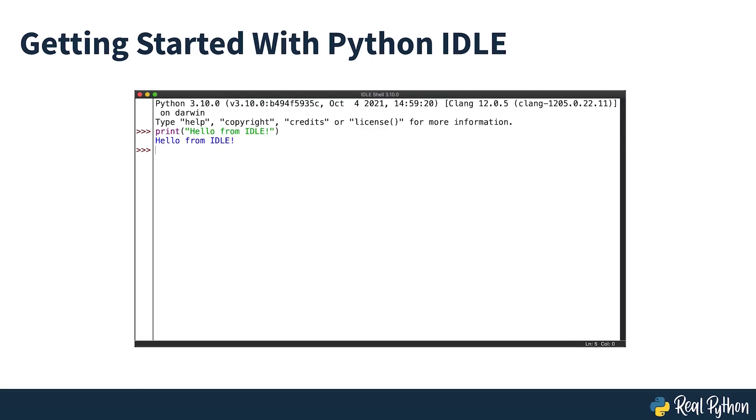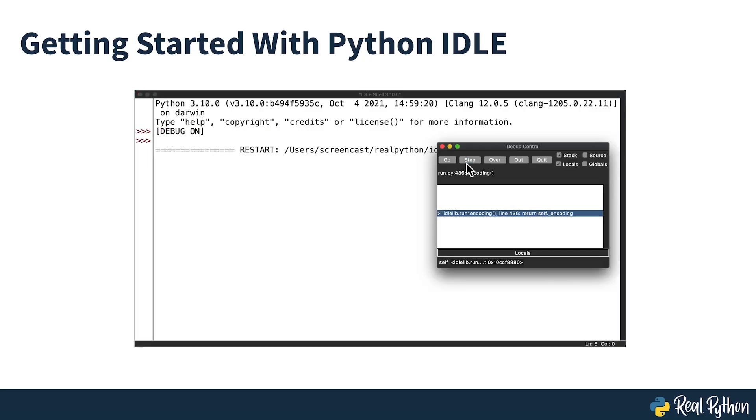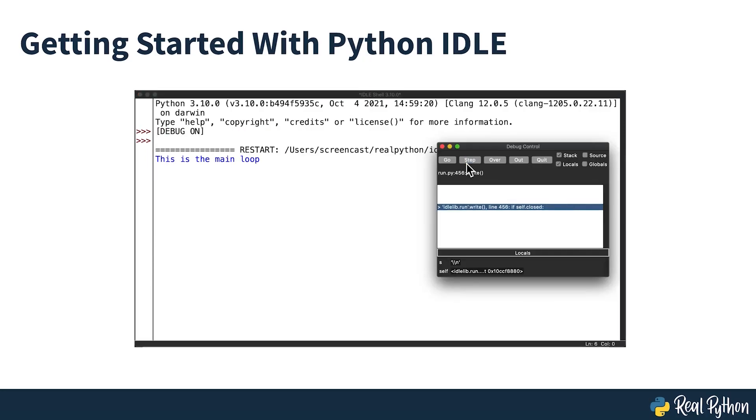It's there to help you get started with the language right out of the box. In this course, you'll learn how to work in Python IDLE and a few cool tricks that you can use on your Python journey.